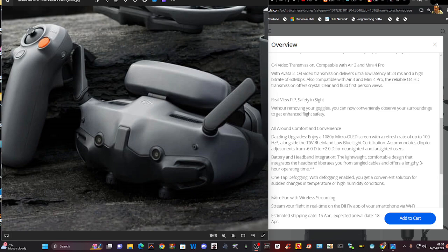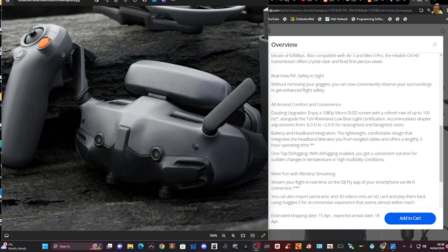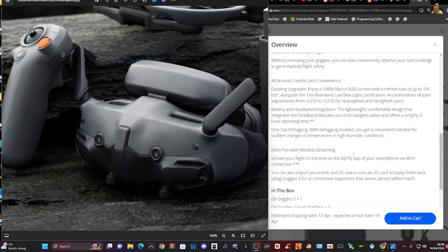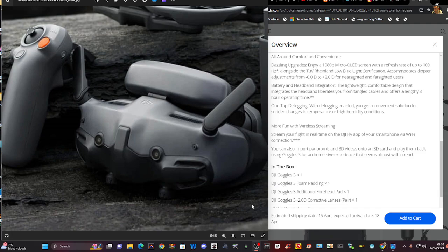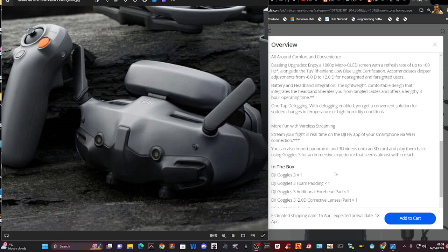More fun with wireless streaming. Stream your flight in real time on the DJI FLY app of your smartphone connection. You can also import panoramic and 3D videos onto an SD card and play them back using Goggles 3 for an immersive experience that's almost within reach.